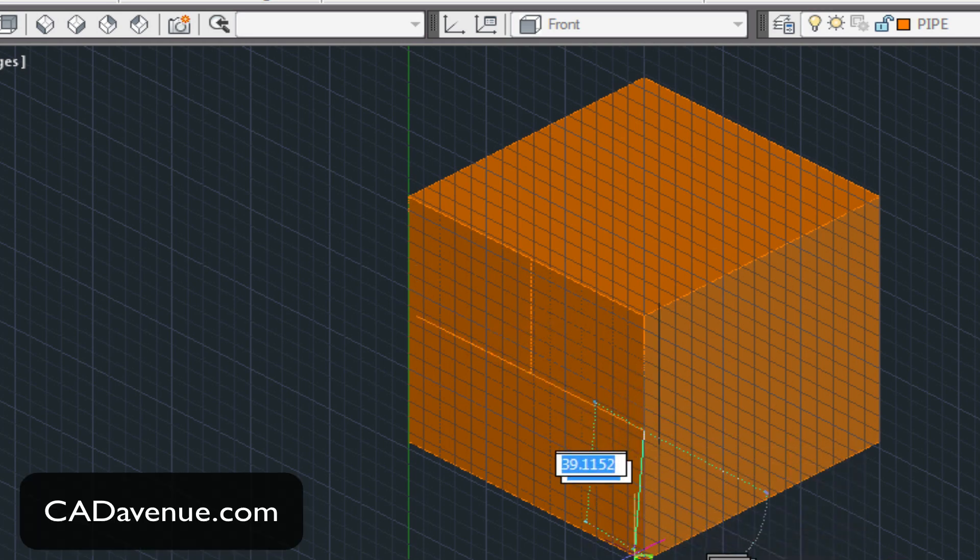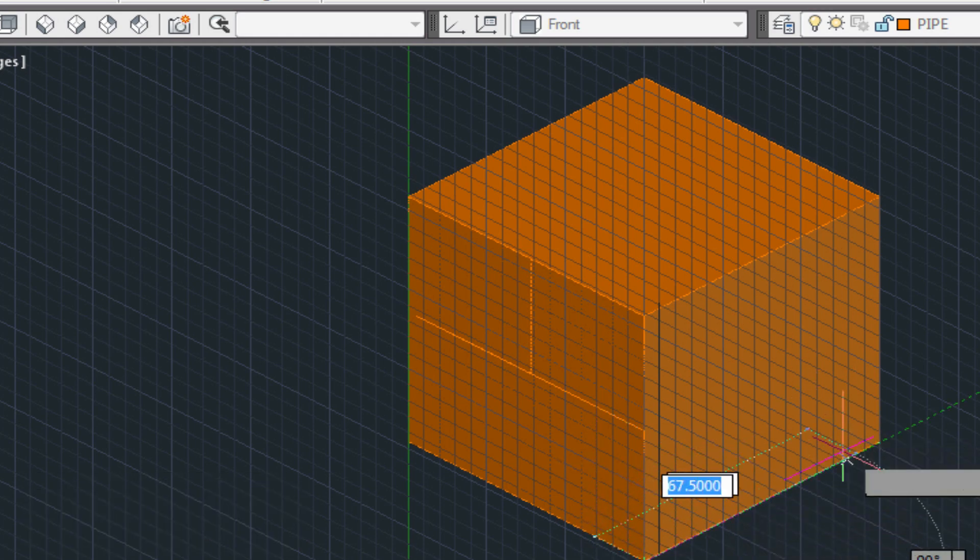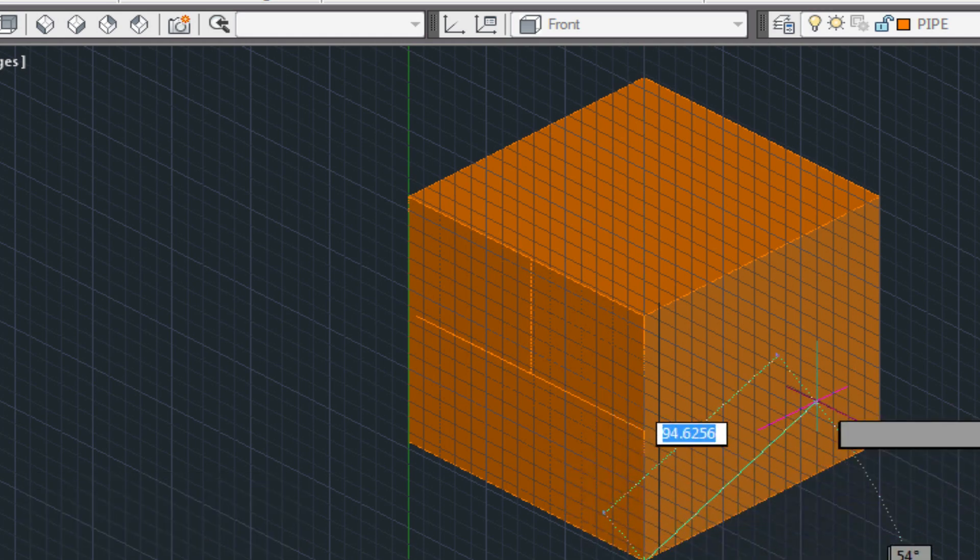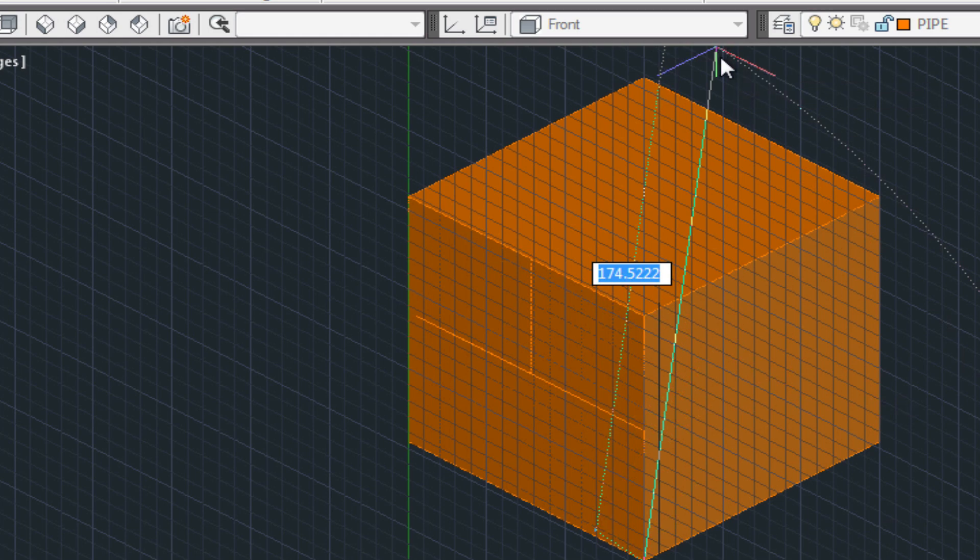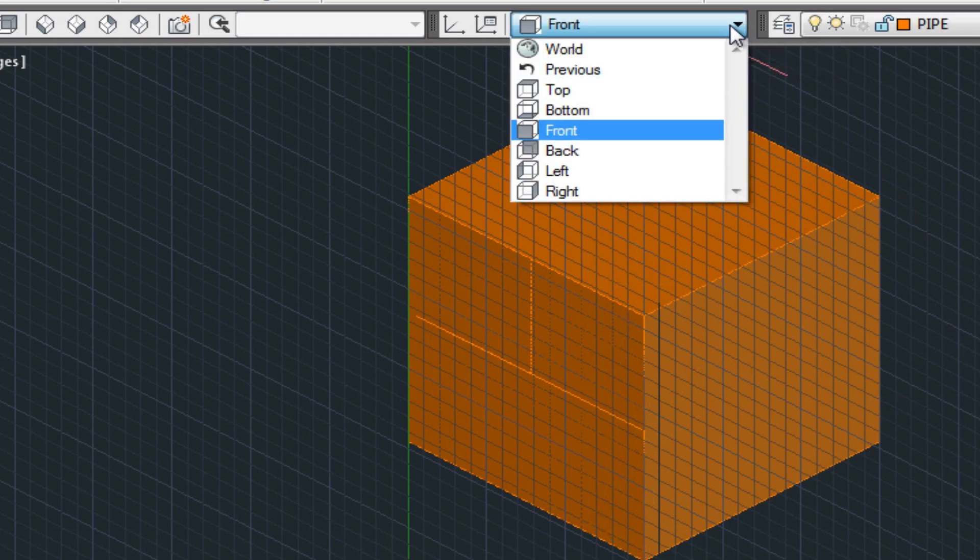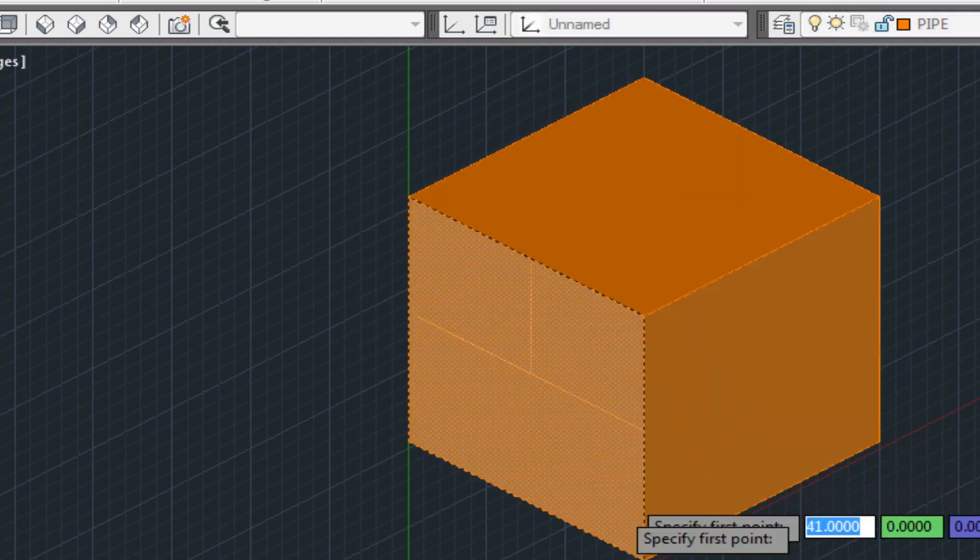Now we're going to turn our schematic so that it's on the right face. We'll just come up here and choose right, and then we'll put in a construction line at the bottom here.